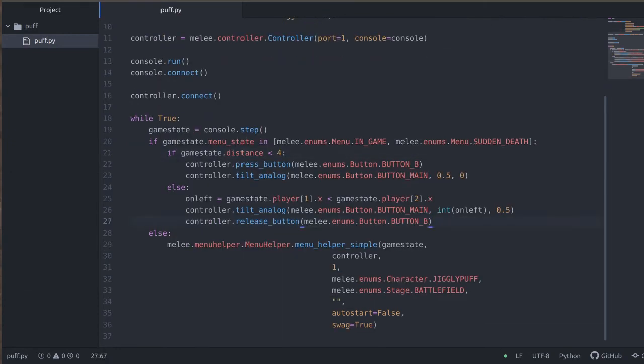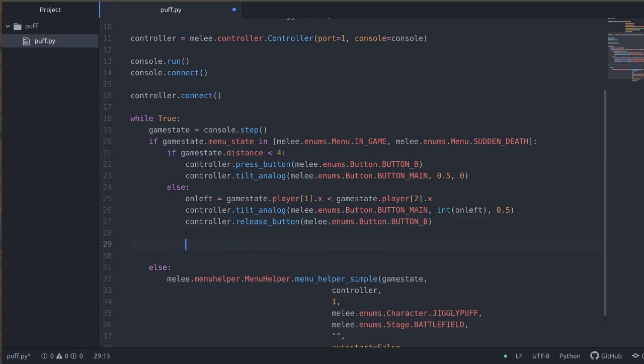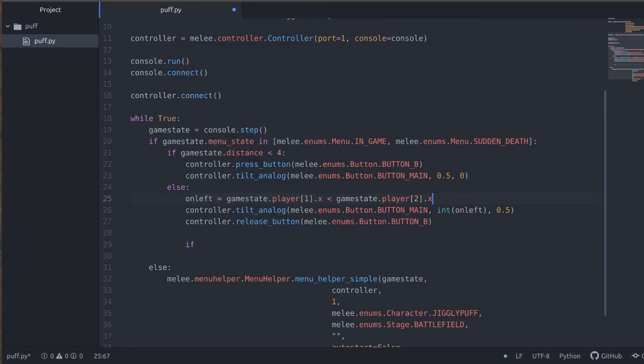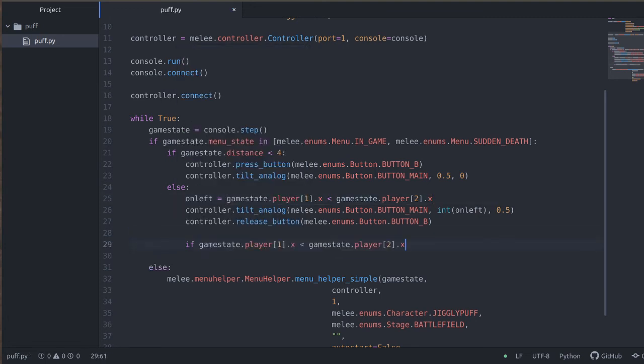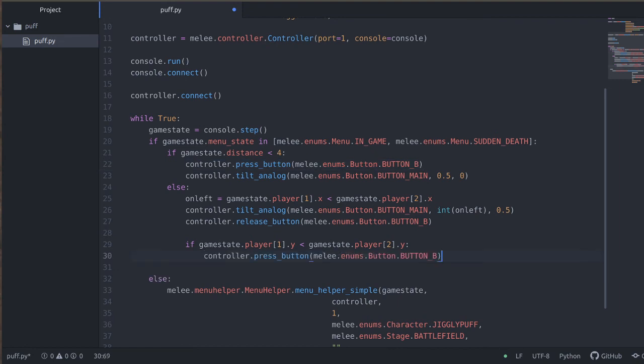So underneath all of this, let's add a new condition. We're going to say game_state, if the bot's y value is less than the opponent's y value, then let's press the jump button. So we're going to press X to jump.